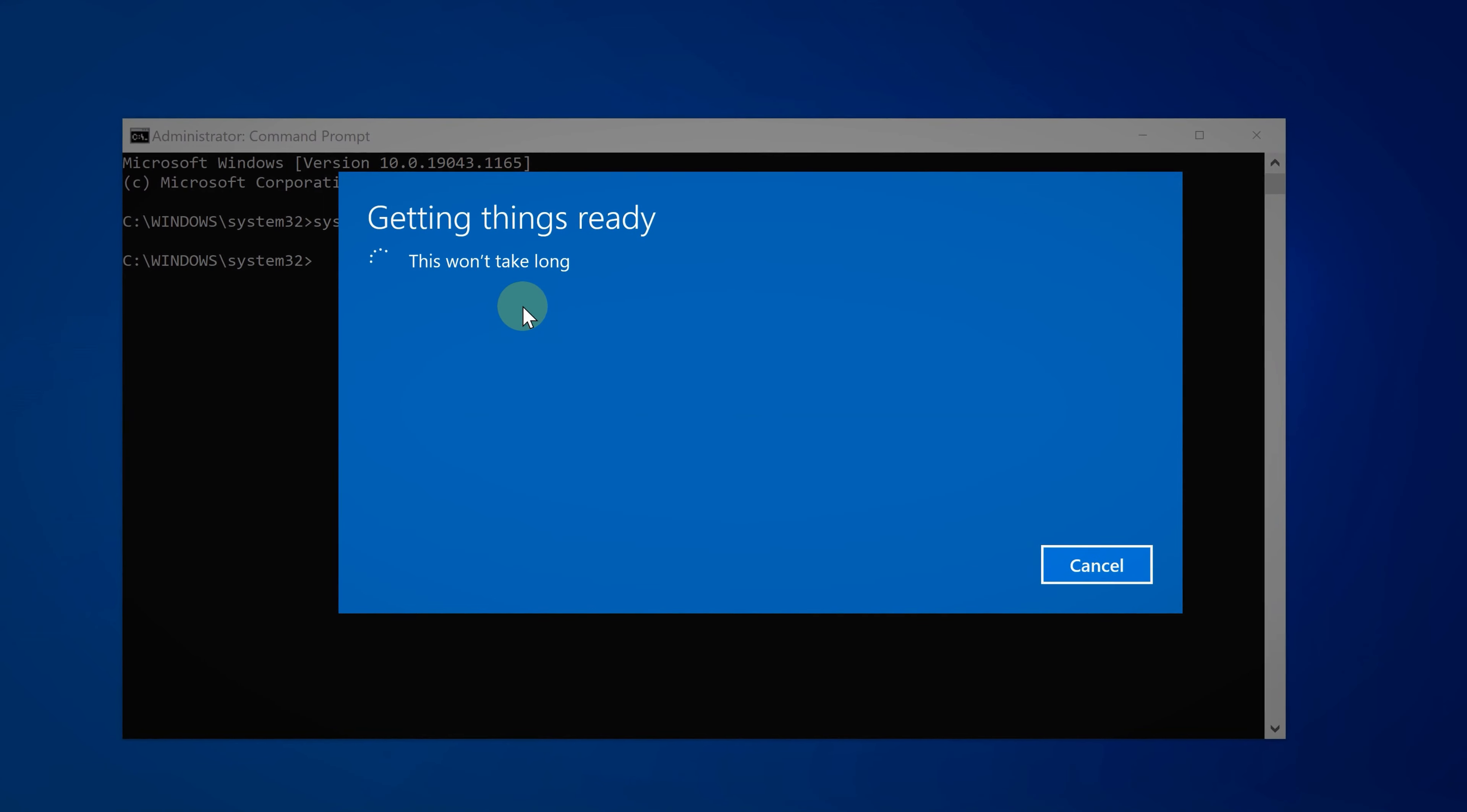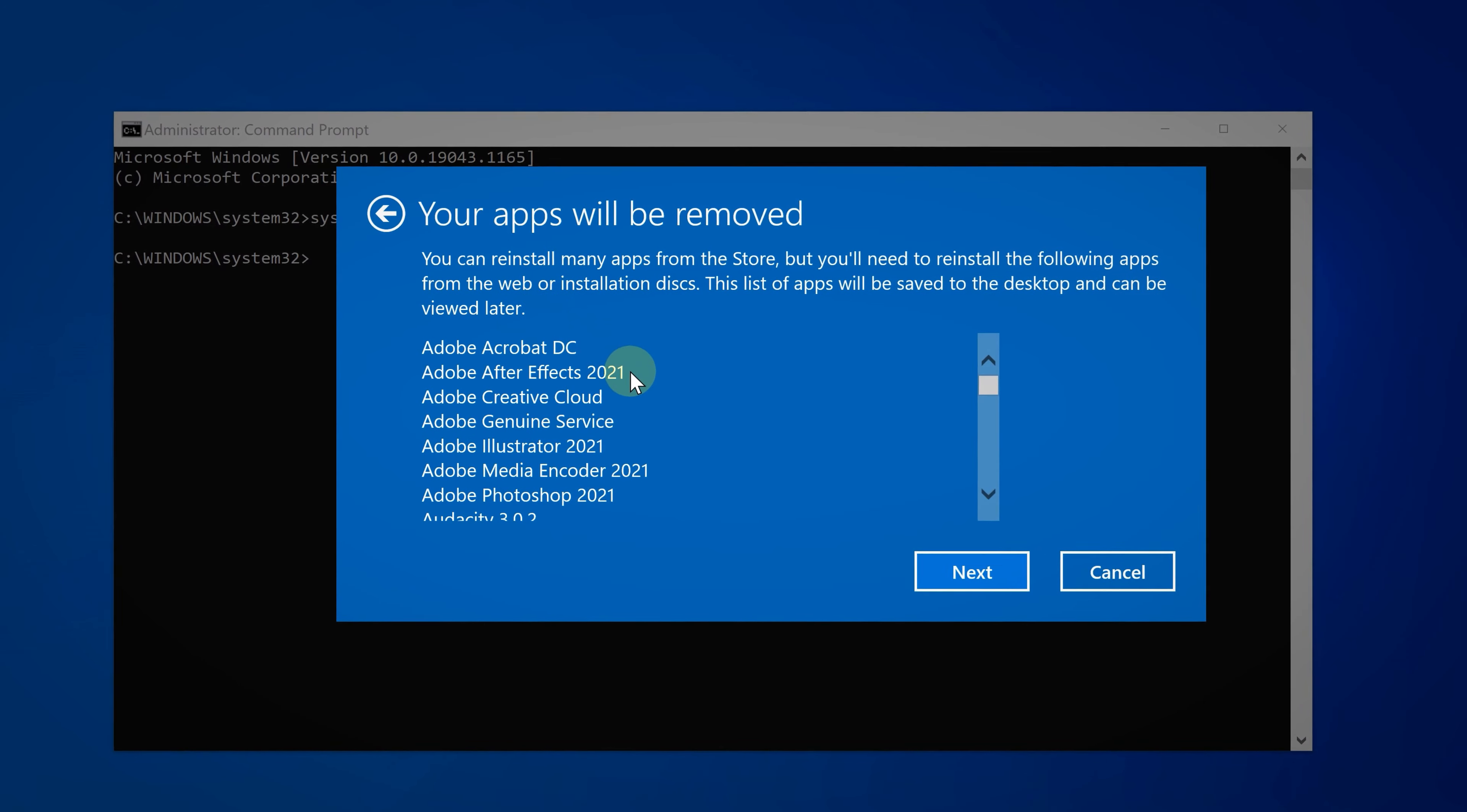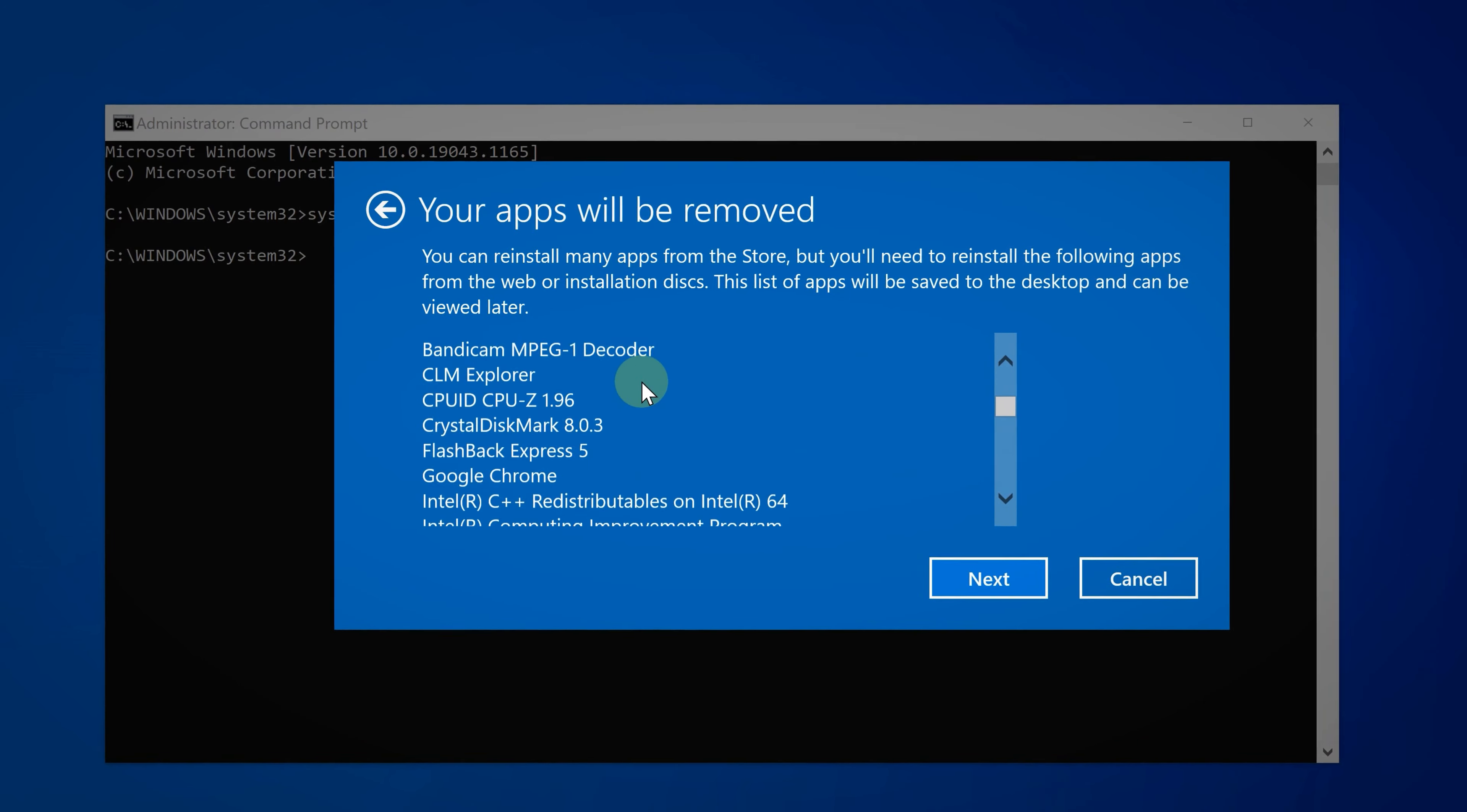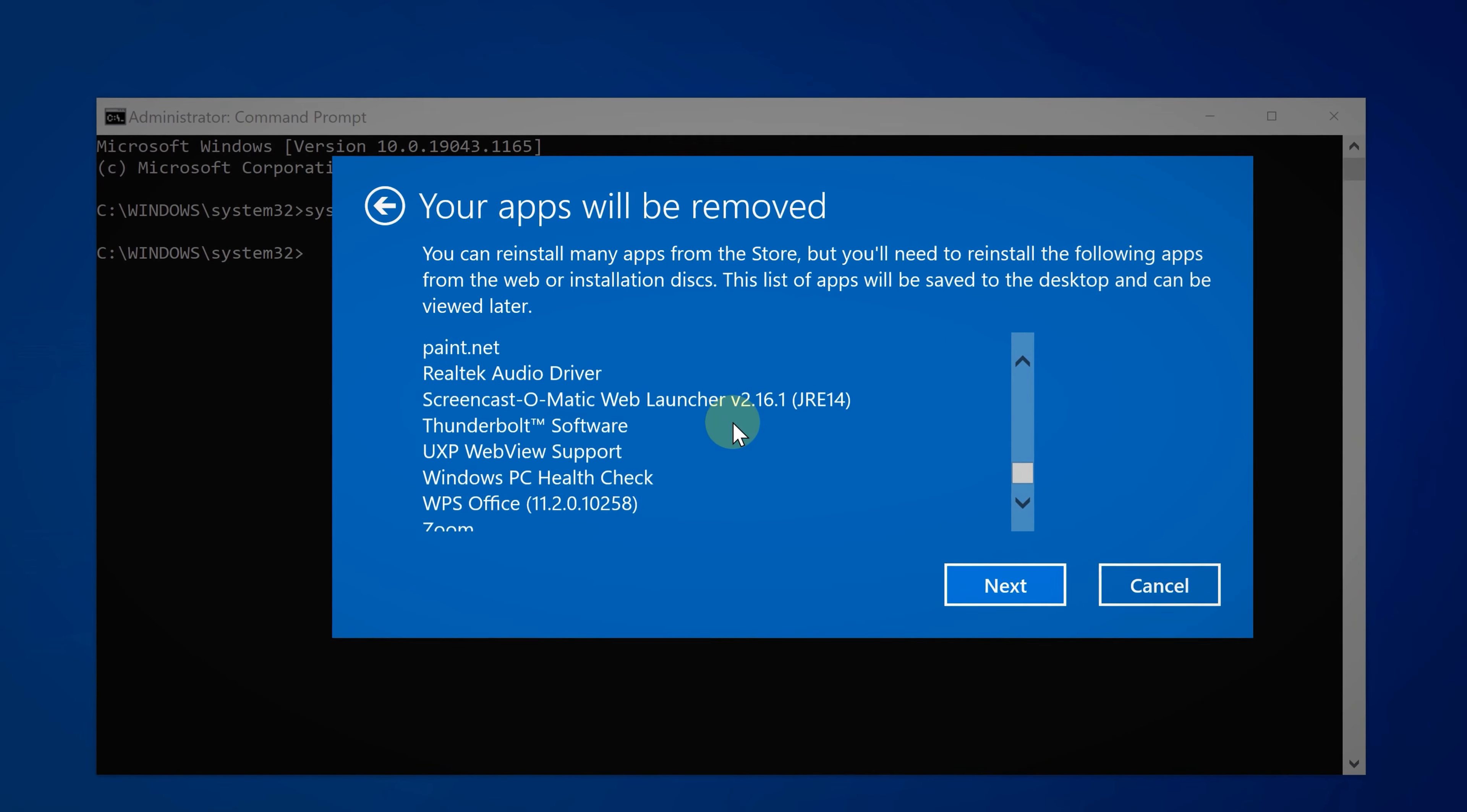For example, here when I choose this option, as you can see these are a list of apps that will be removed from my PC. If you continue, this will reset your PC to factory settings. As you can see, all of this was very easy.